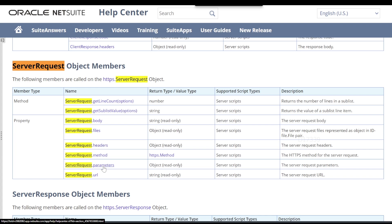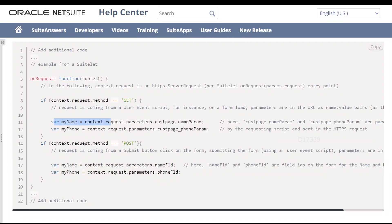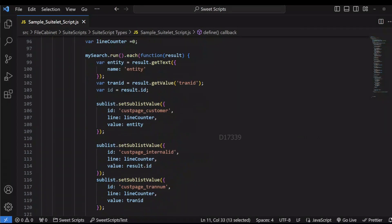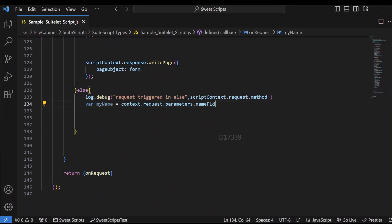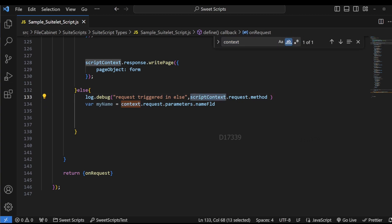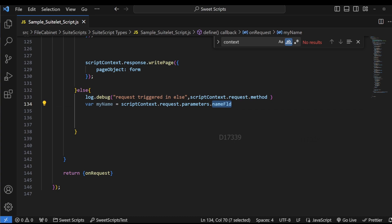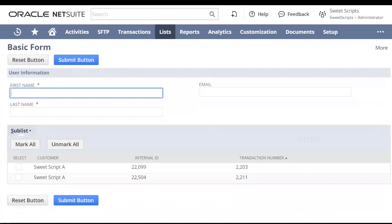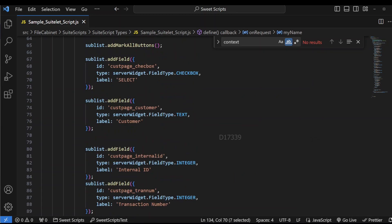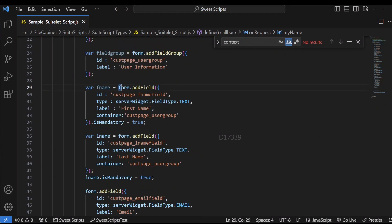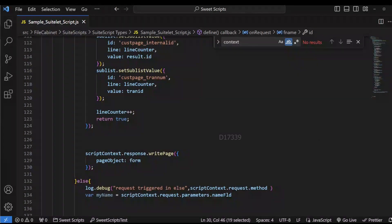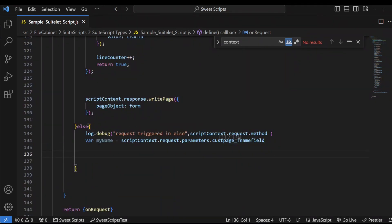I'm going to make use of server request dot parameters for this. The syntax provided is: context dot request dot parameters dot field ID. We're going to copy this value and go back to our code, into the POST section, and paste it. We have context but context is not defined directly — we use it as an argument. So I'll replace context dot request with our request parameter variable. There should be a name field. The first field we're going to retrieve is first name. I'm going to copy the first name field ID, scroll up to where we added the field — the ID we set — and paste it. In the same way we can retrieve all three values: first name, last name, and email.